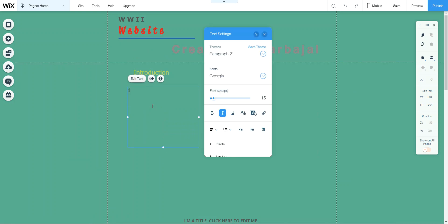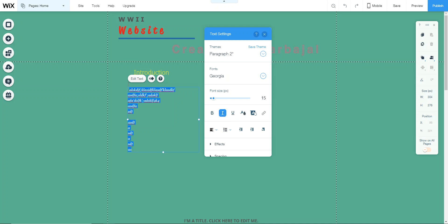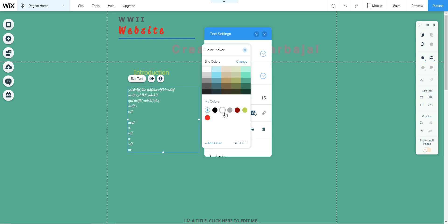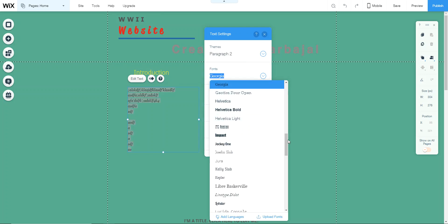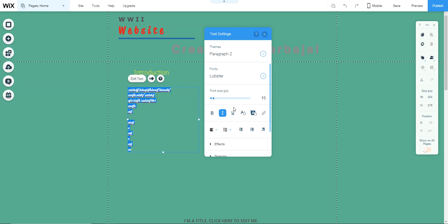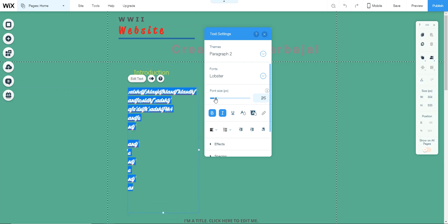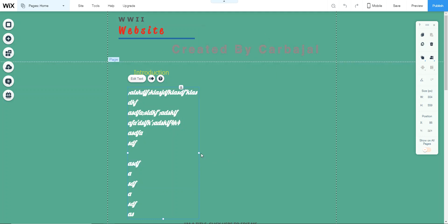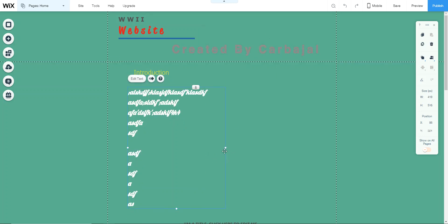You can also add a paragraph — go to Add, go to Text, scroll down, and there are the paragraph options. Choose one, drag it in, and make it bigger. Highlight the placeholder text and start typing your content. Once you've typed your paragraph, you can change the color to white so it stands out on the background, change the font to something like Lobster, make it bold, and adjust the size to what you like.